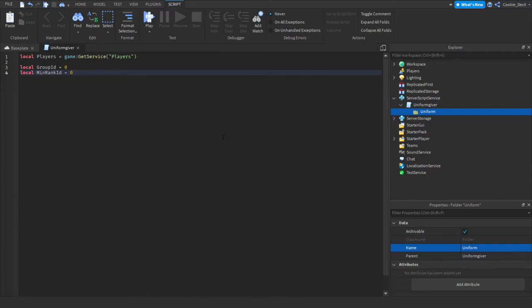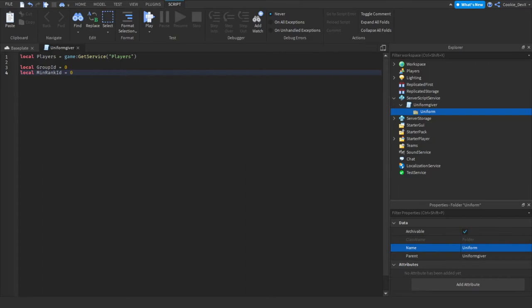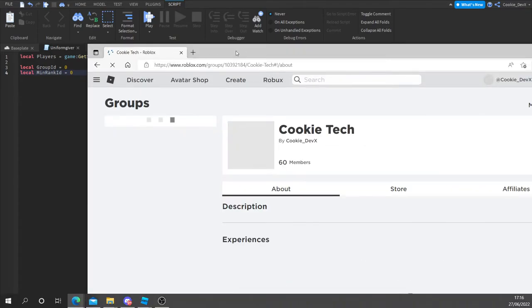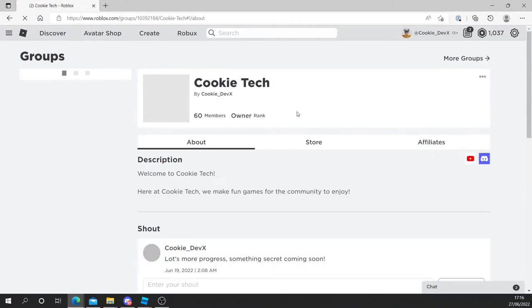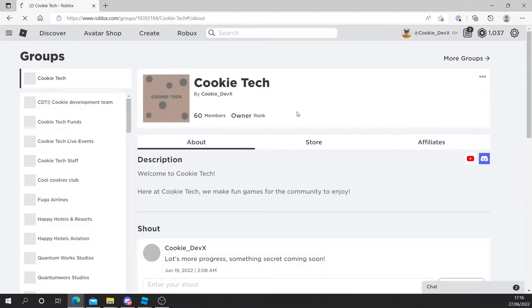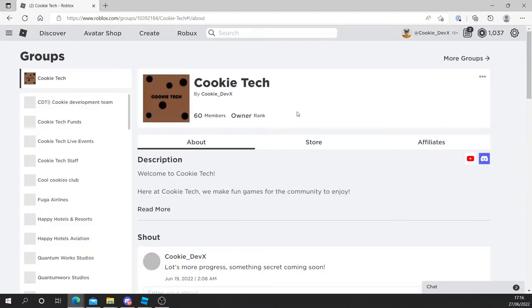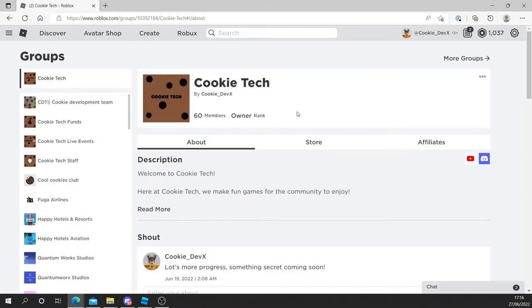Now we need to pick a group of our choice. I'm going to be using the Cookie Tech group as an example. However, you can pick whatever group you'd like to use. And now what I'm going to do is I'm going to pull it up on the screen here. You can see here's the Cookie Tech group. And now we need to make it so that when you're a certain rank in the game, you get a uniform. So to do this, we need to first of all, get the group ID.